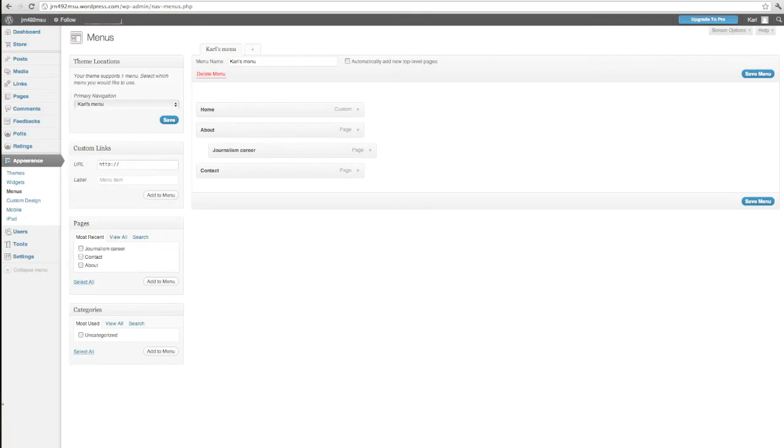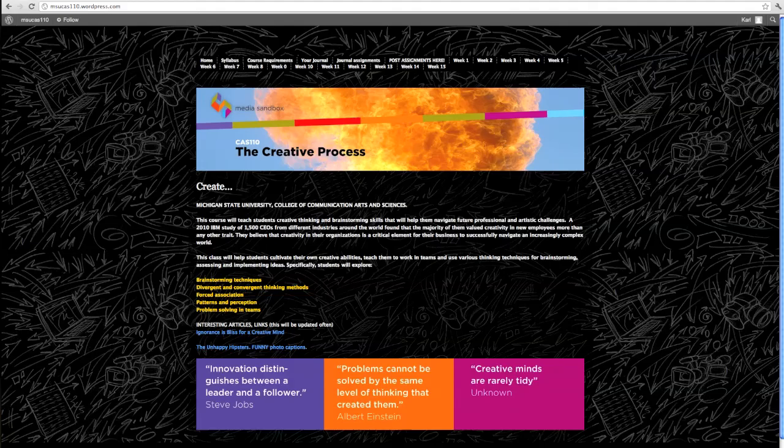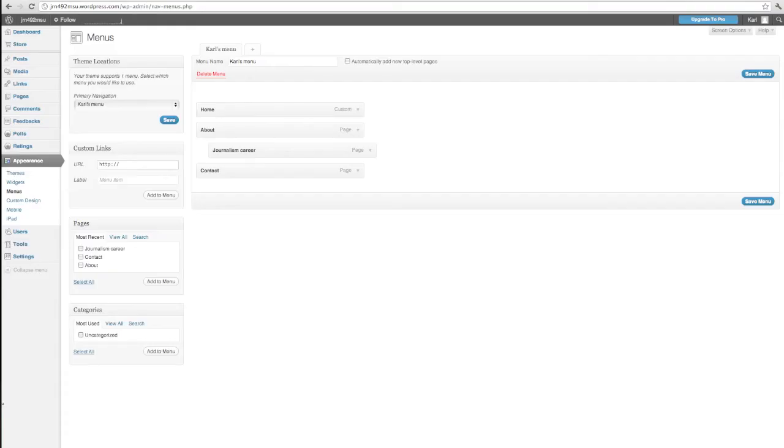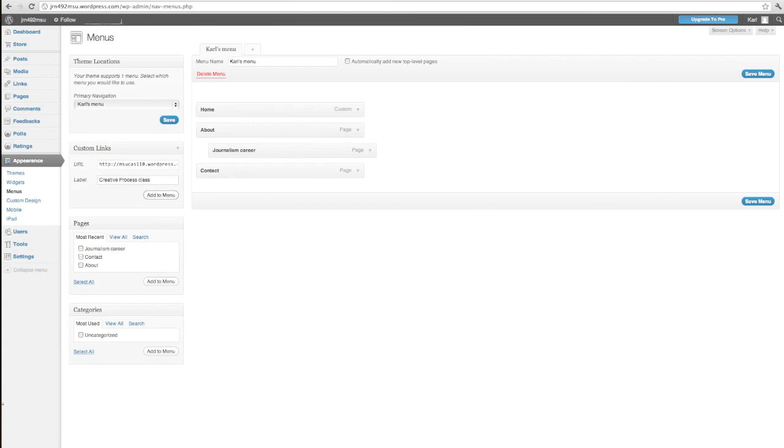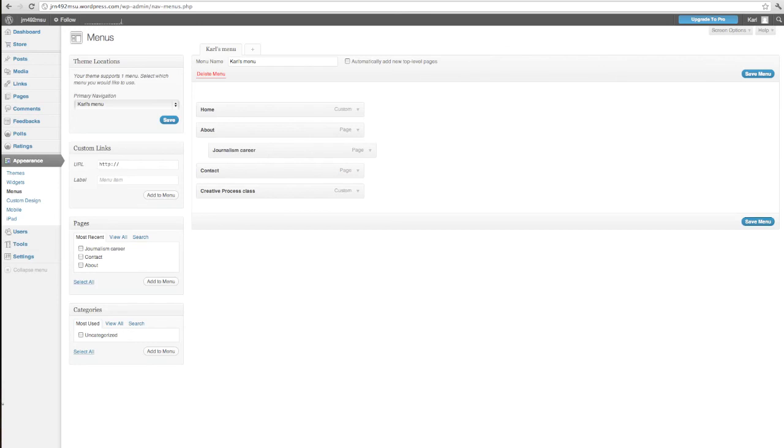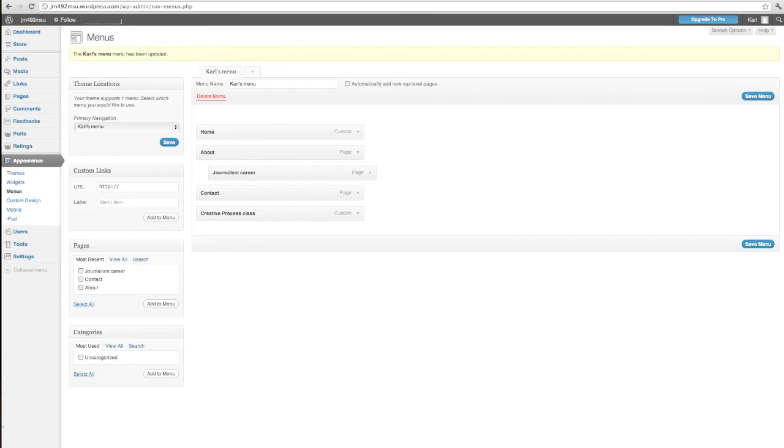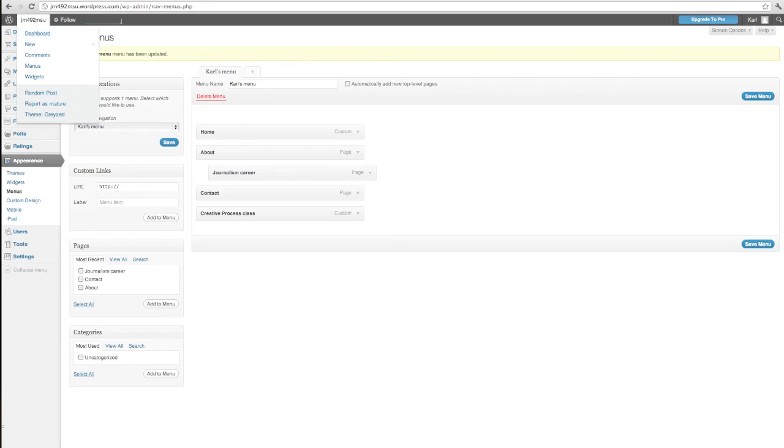You can also post a URL here. So let's say I want to have a link to this class I teach in this menu bar here. So all I need to do is just post that link here. And I'll call it creative process class. Add that to the menu. And now you can see it's a button on the menu. And when I save this, these menus can take a little while to save. So be patient.